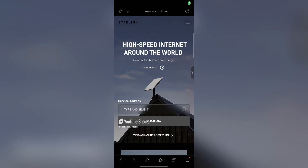Hello and welcome. In this video I'm going to show you how to create a Starlink account. It is quite simple, just head on to www.starlink.com on your browser, and I'm currently there.